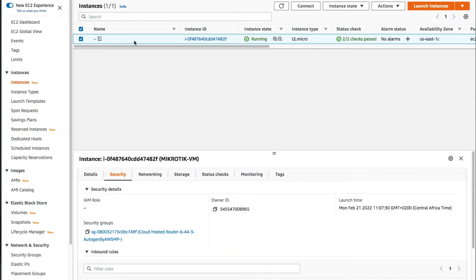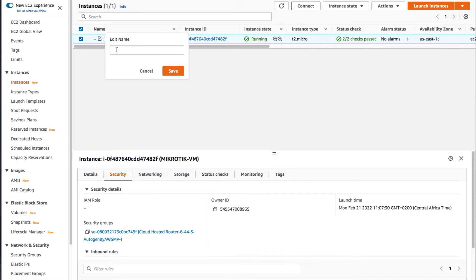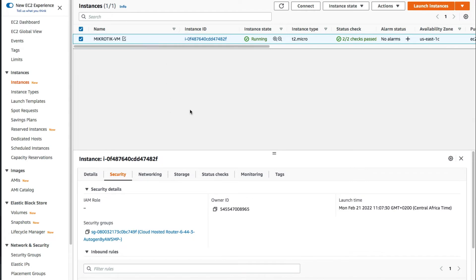The next thing we're going to do is name the instance to help us identify the MikroTik cloud hosted router. Click just below where it says 'name' — you'll see a small edit icon. Click on that edit icon, and a pop-up will appear where you can input a name. We're going to call it MikroTik DM and then click save. This will help us identify it if we create additional instances in the future.